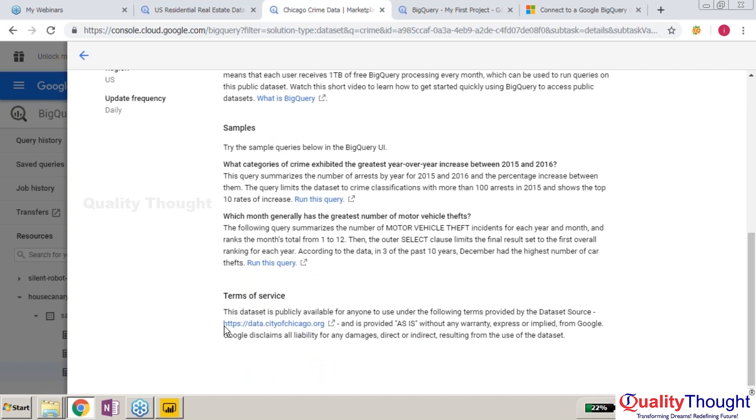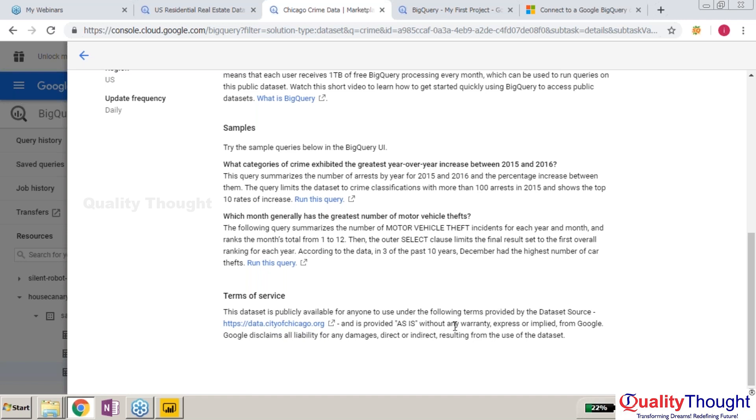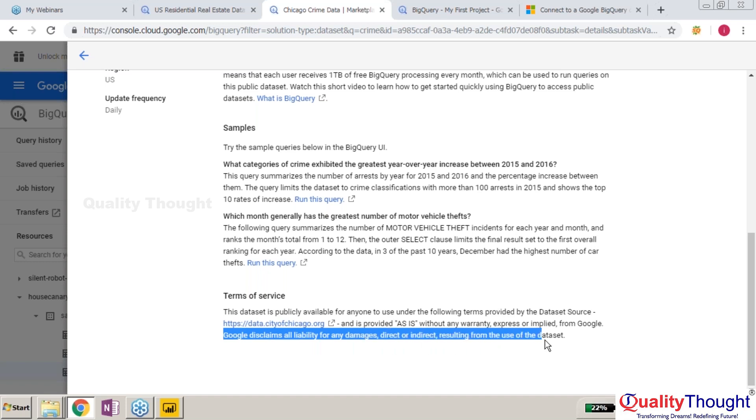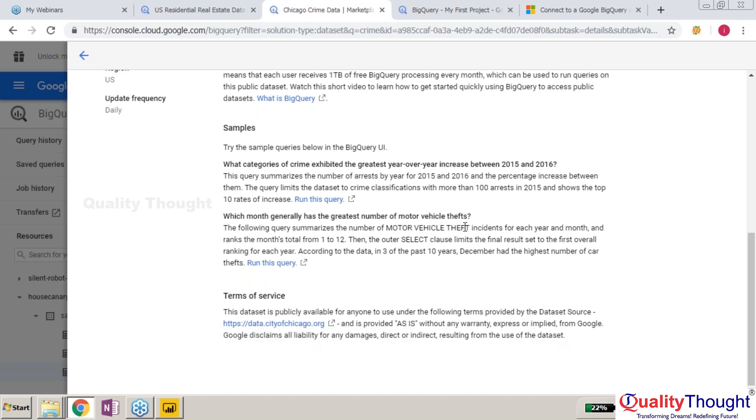The dataset is publicly available for everyone to use under the following terms provided by the dataset source data.cityofchicago.org. It's provided as is without any warranty, express or implied. Google disclaims all liability for any damages, direct or indirect, resulting from usage of this dataset.